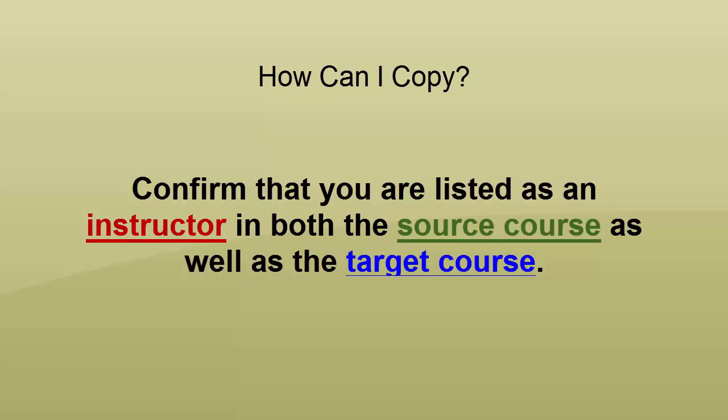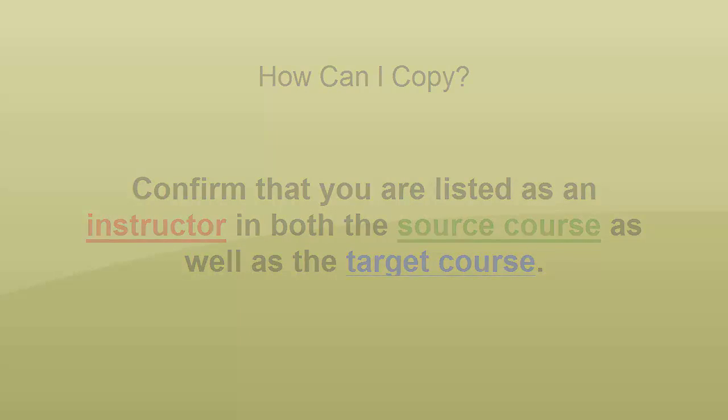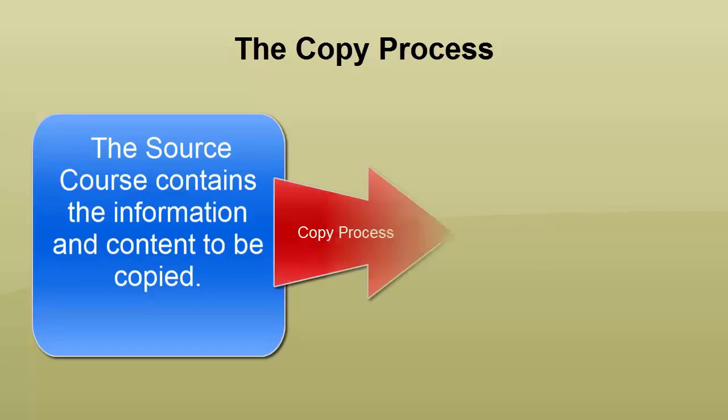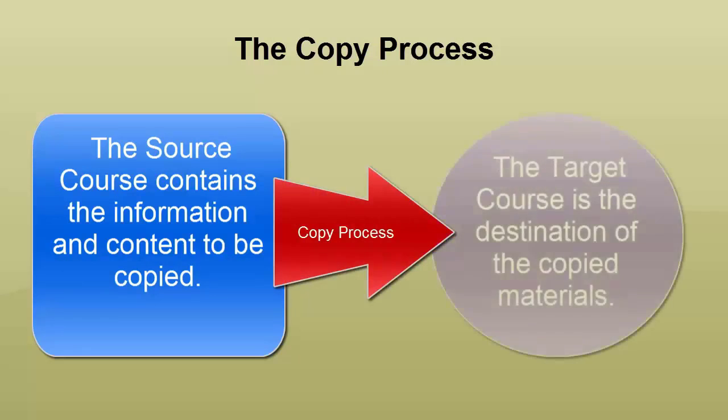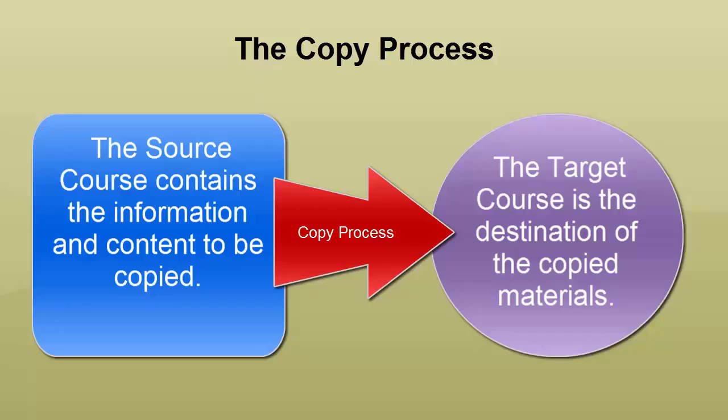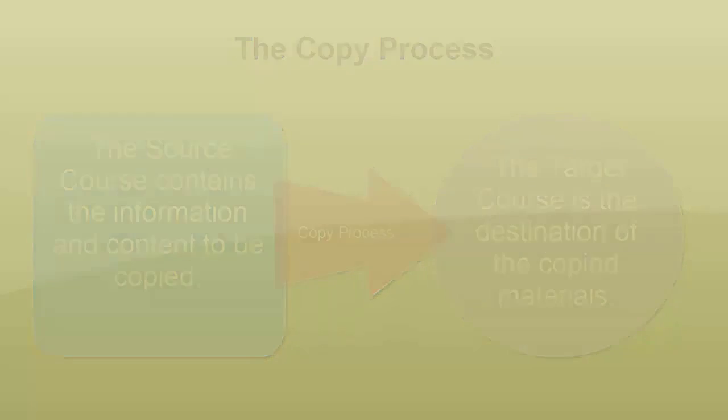In the copying workflow, the source course holds the pre-existing course components you'd like to copy. The target course is the intended destination of the copied materials. It's important to understand the distinction between these two terms before you begin the copying components process, because you want to ensure that you navigate to the correct course and begin the workflow in the correct spot. Otherwise you may find that you inadvertently copy components into the wrong course, creating unnecessary duplicates.